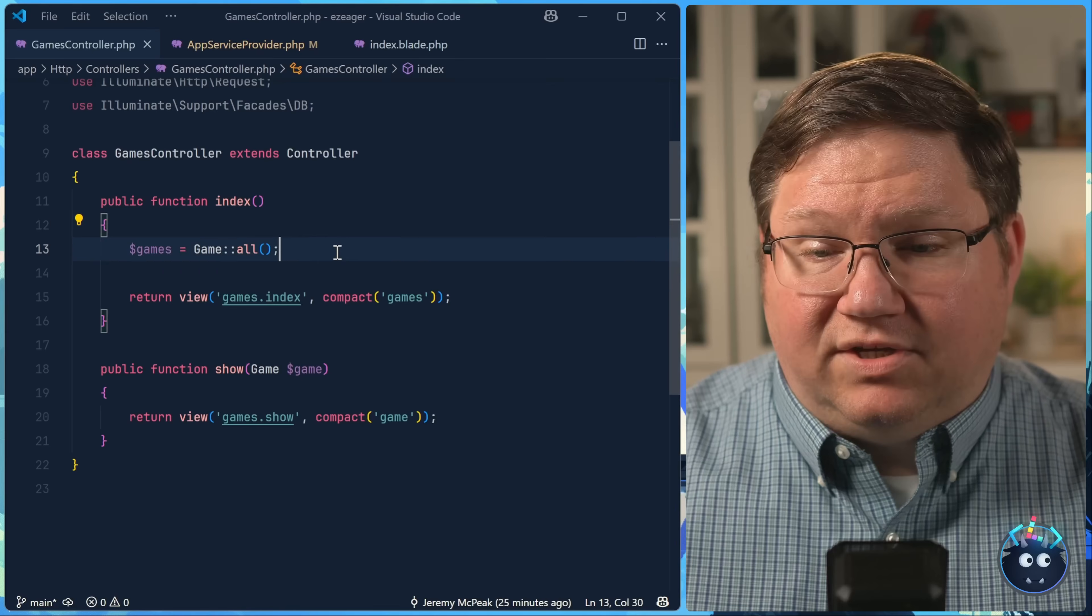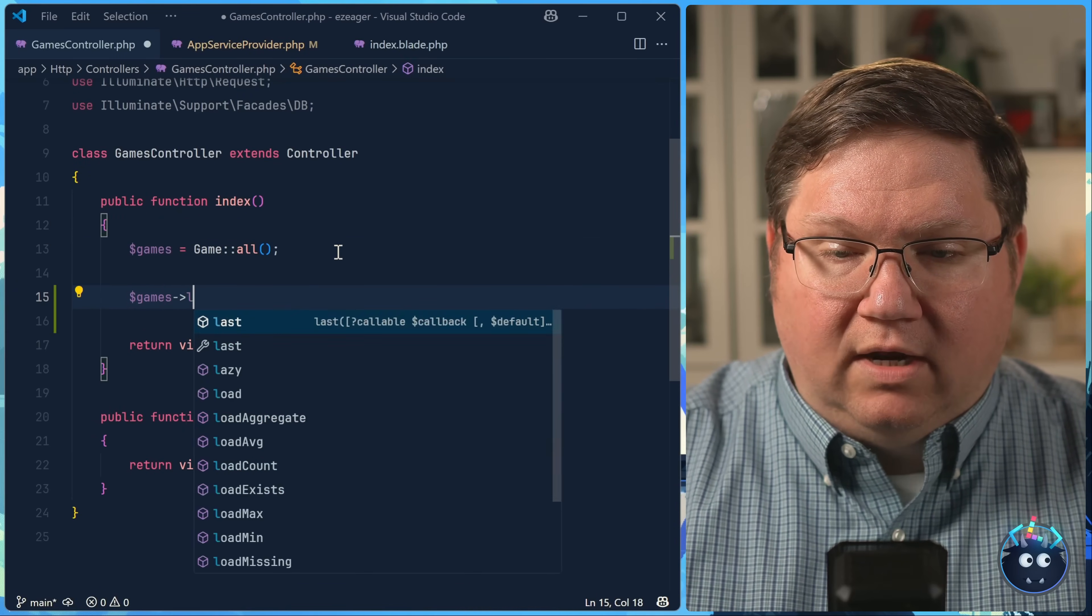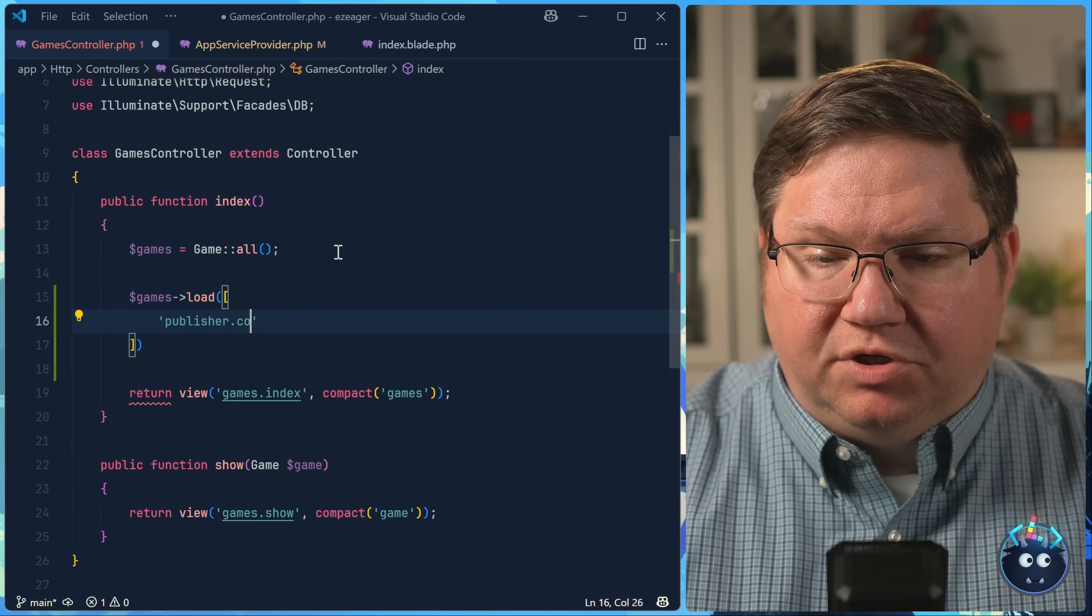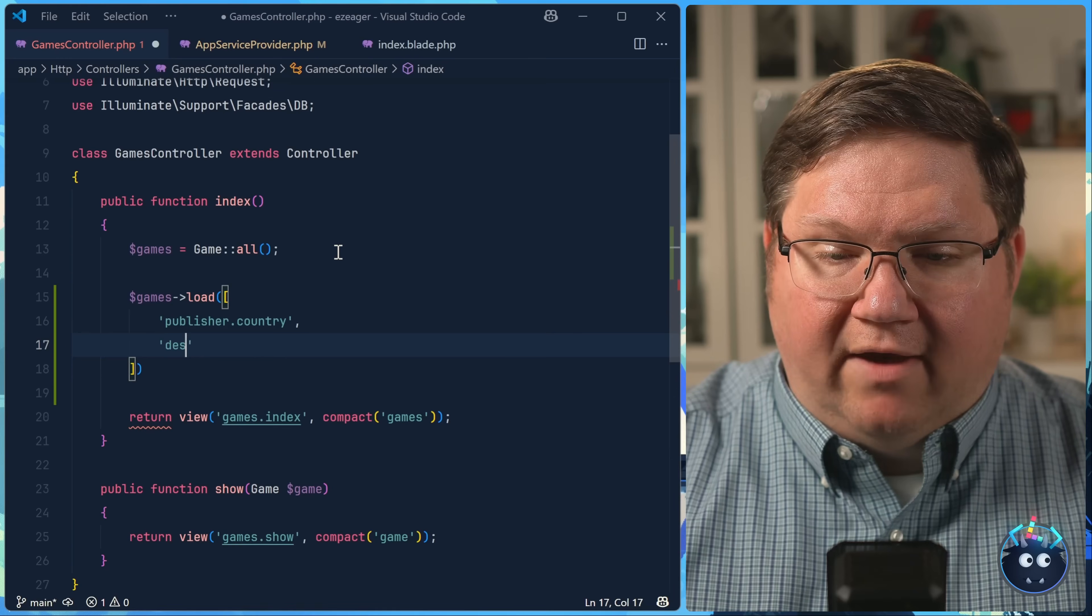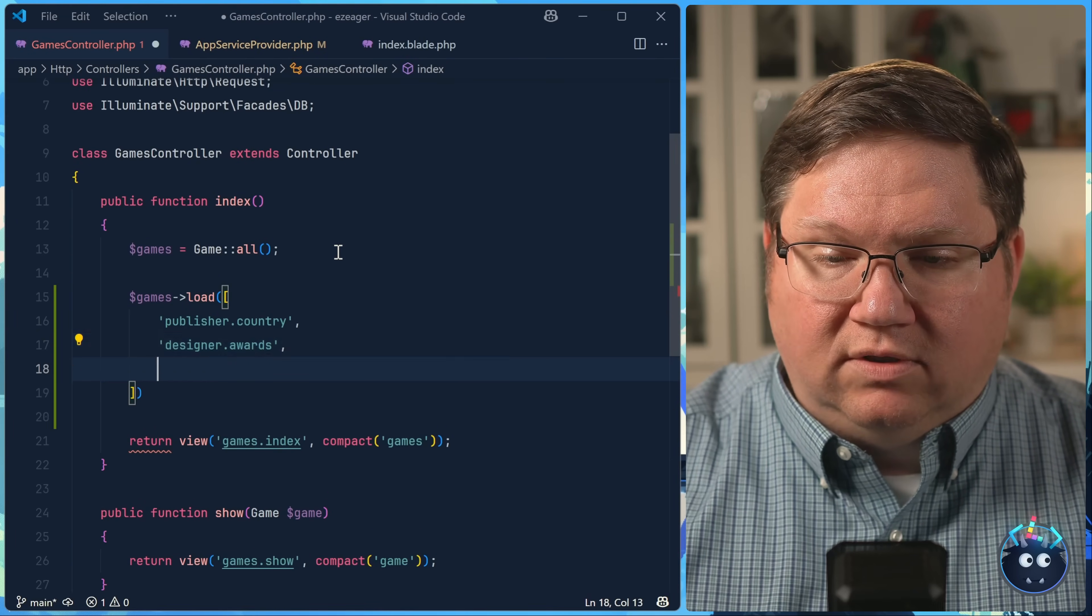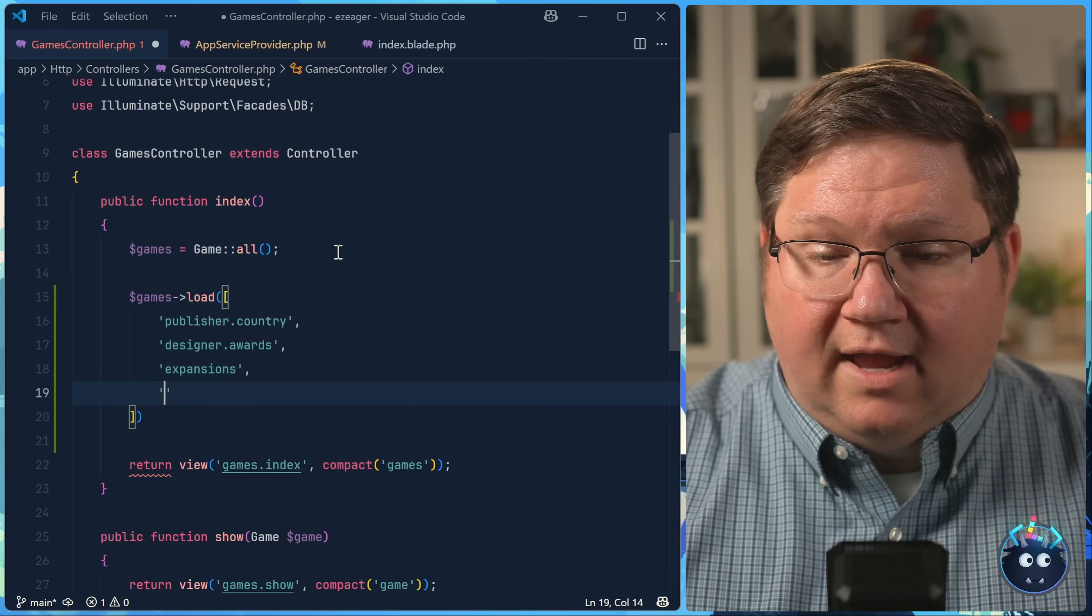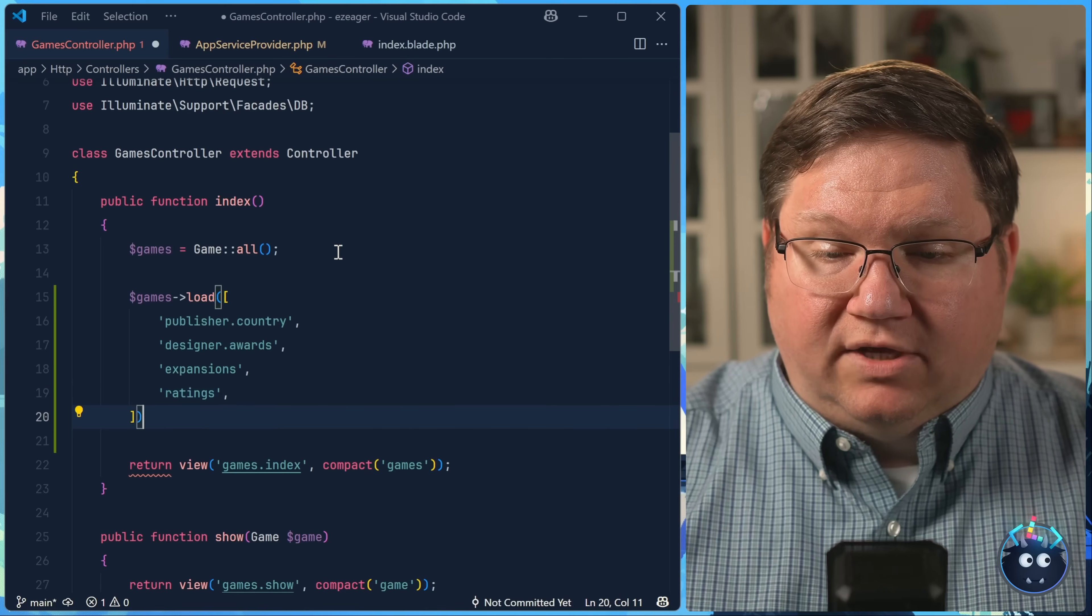But then that means that we are forced to essentially eager load that information. And that's easy enough to do because once we fetch our games here, we can tell it to load our relationship data. So we have publisher, which also has a nested relationship of country. We have the designer information that we want to load, as well as its related data of awards. Then there might be some expansions that the games would have, and we would also want to load the ratings.